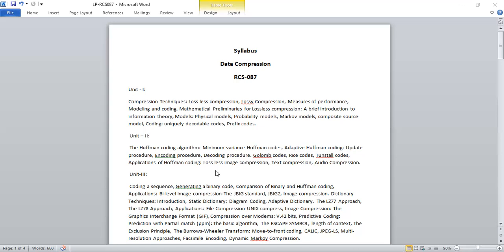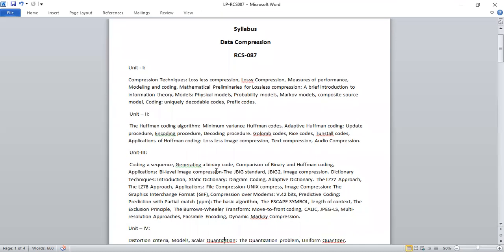The third unit comprises mainly dictionary techniques. We are going to study different dictionary coding techniques, including adaptive dictionary approaches — that is LZ77 and LZ78. We are going to learn the applications of file compression, image compression, and so on, using these main algorithms.